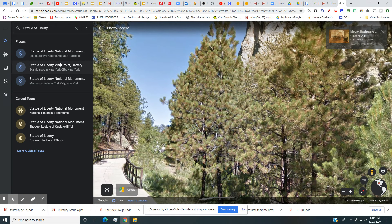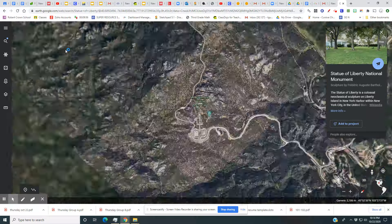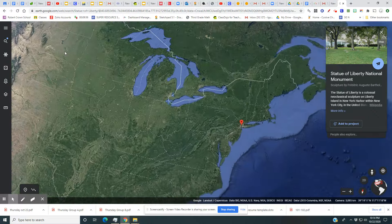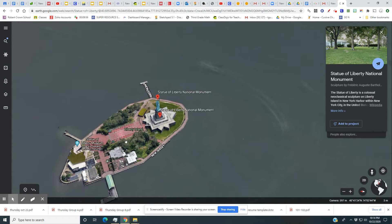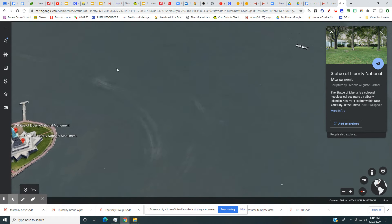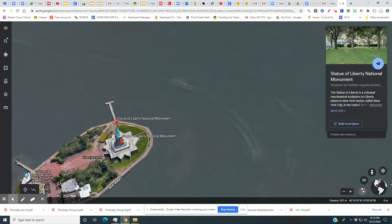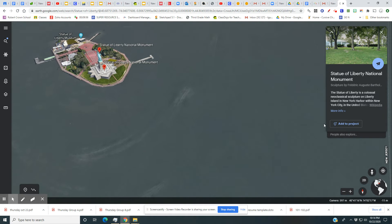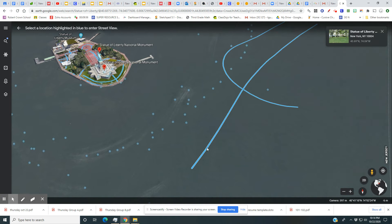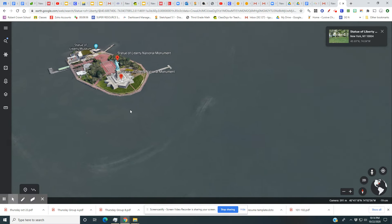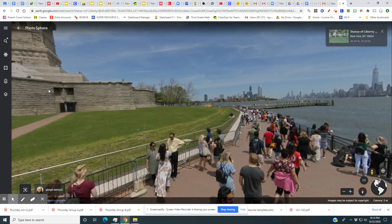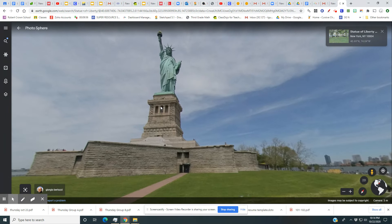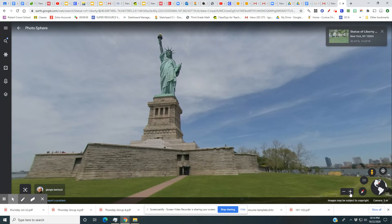I just hit Enter and see what happens — it zooms out and takes me all the way over to the Statue of Liberty, and there it is! The compass gives you a different view if you click on it. I hit the person icon and there are lots of spots available. I click one and it's like I'm standing there. I click and move up — there's the Statue of Liberty! I zoom in and there it is.